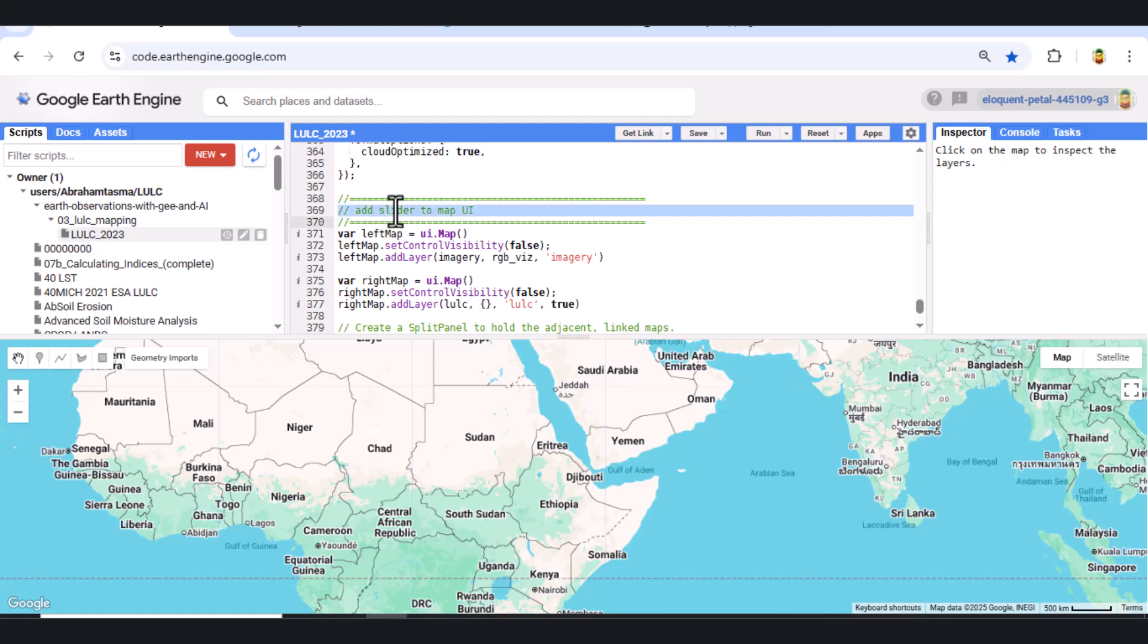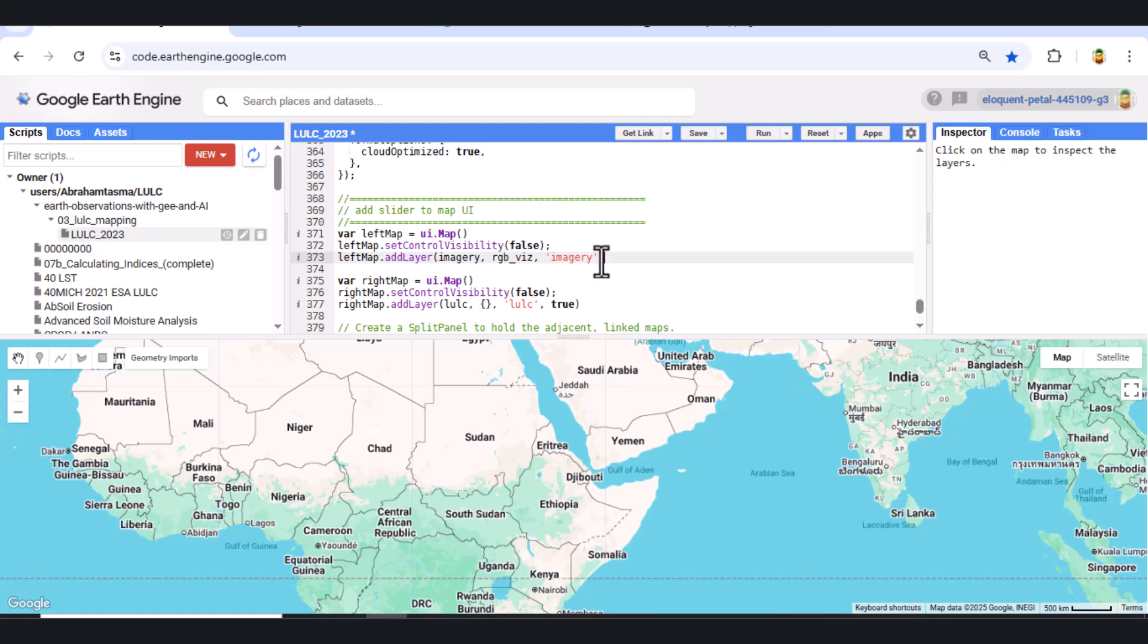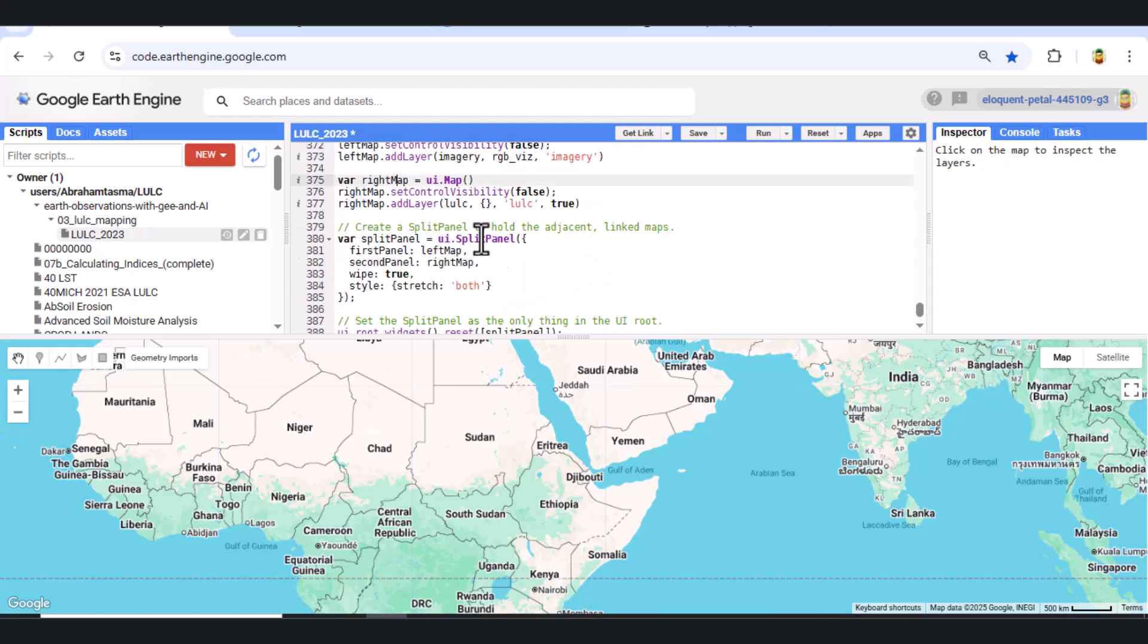Step 12. Add swipe comparison UI. Finally, we create a swipe-based split screen using the UI.SplitPanel method. The left map displays the RGB composite. The right map shows the classified LULC result. This lets us visually compare before and after.